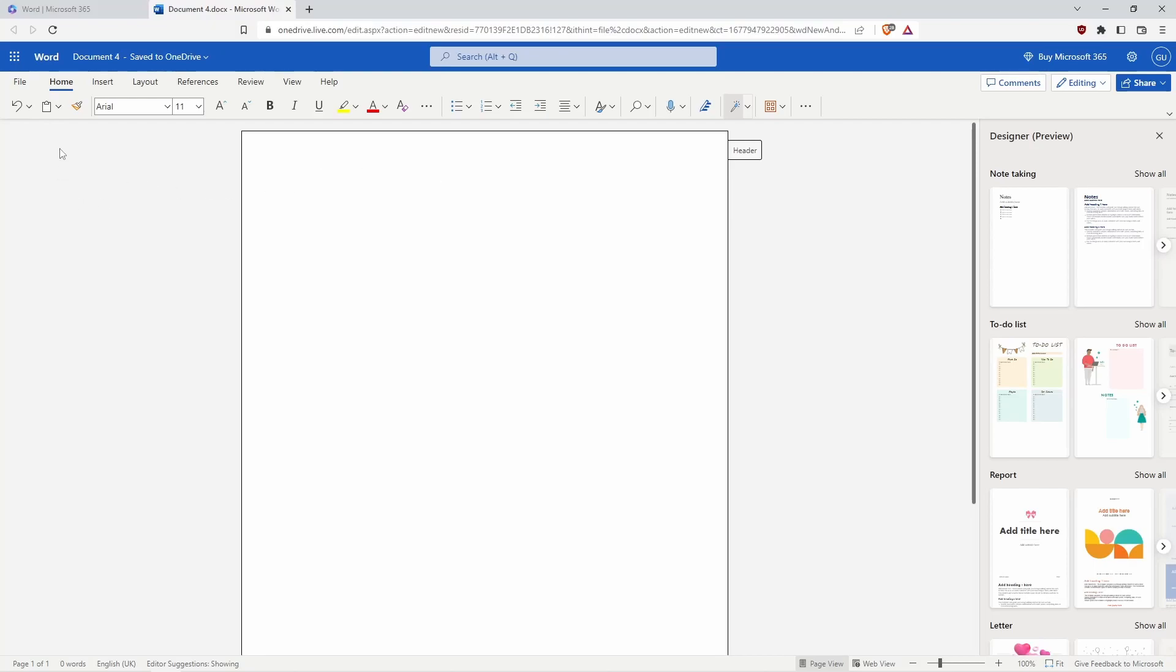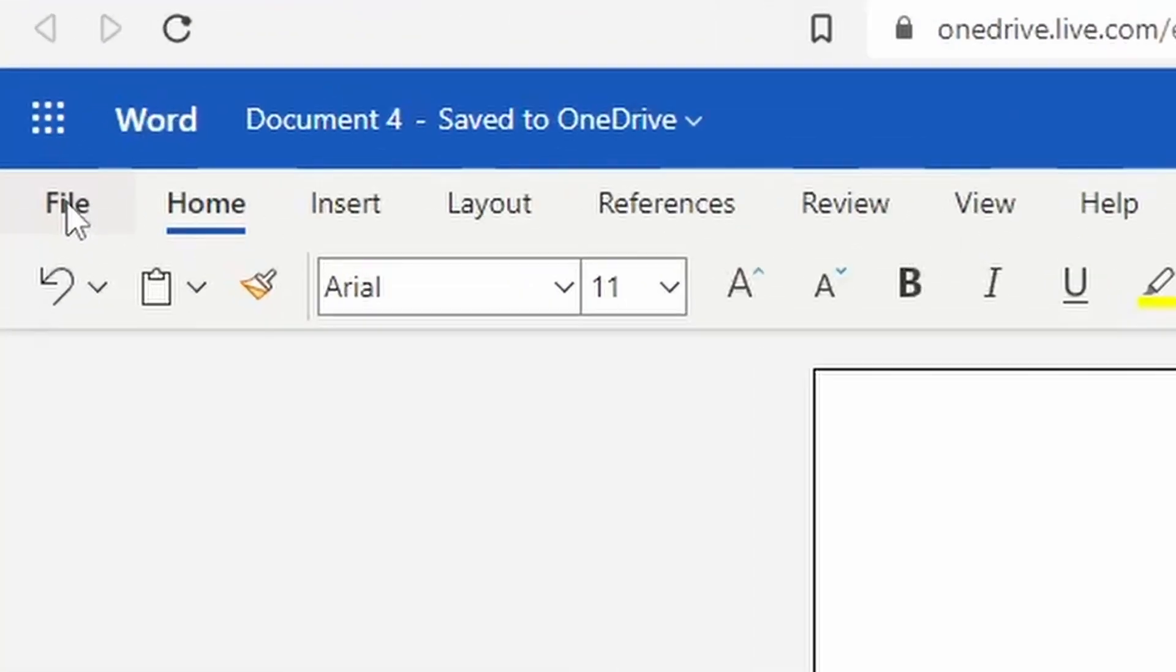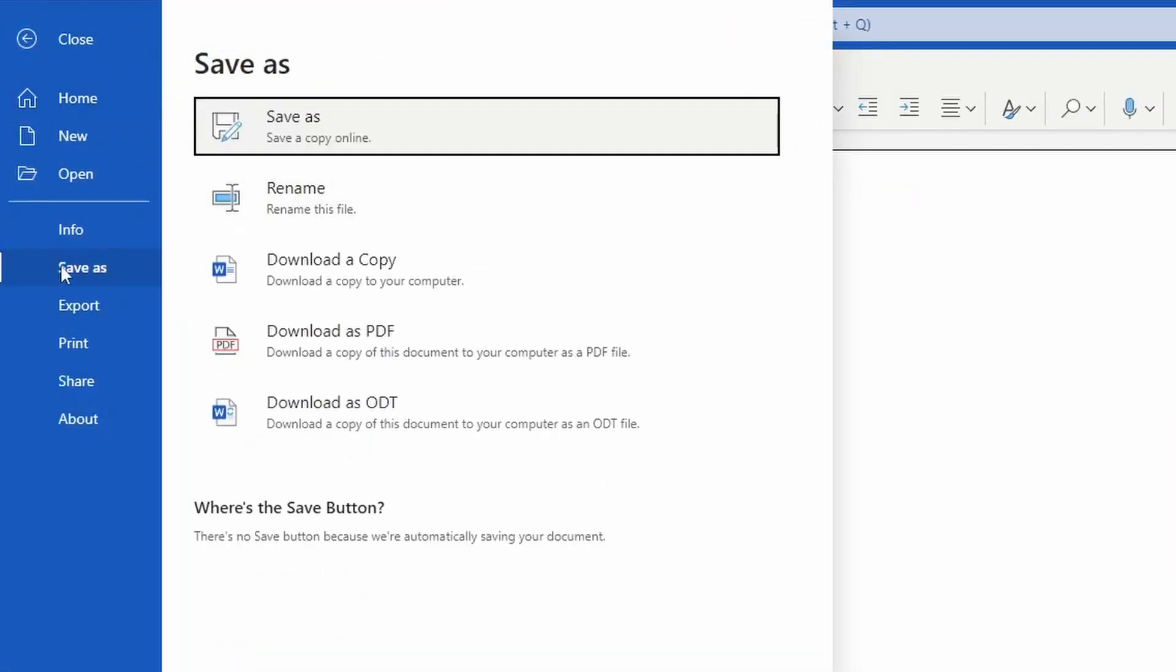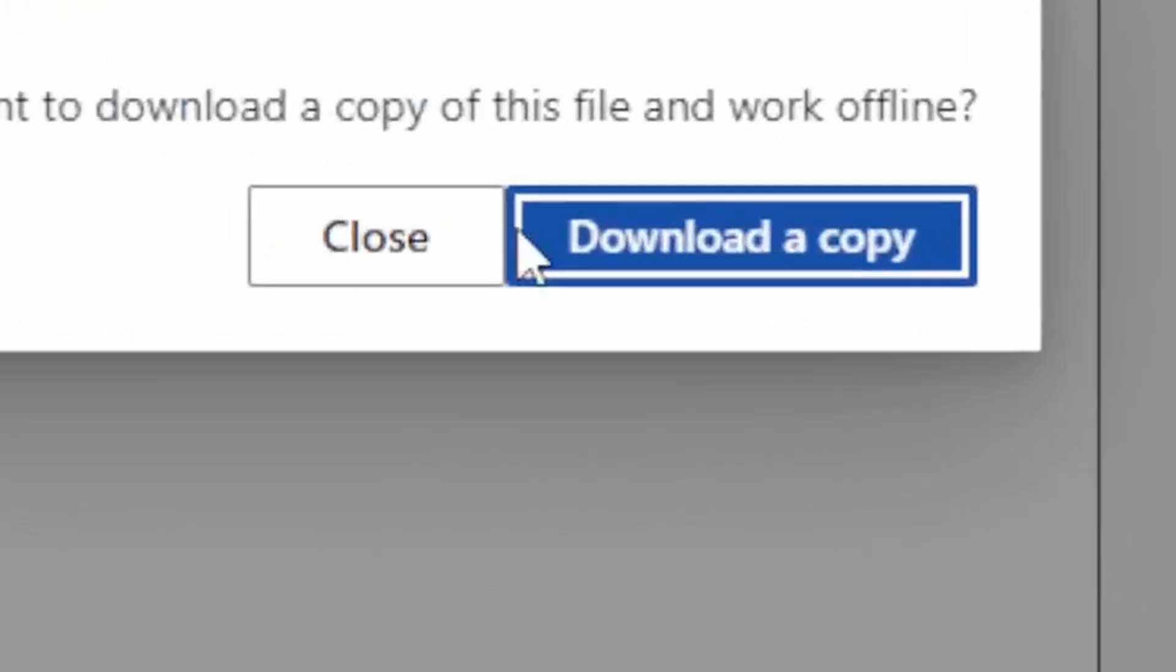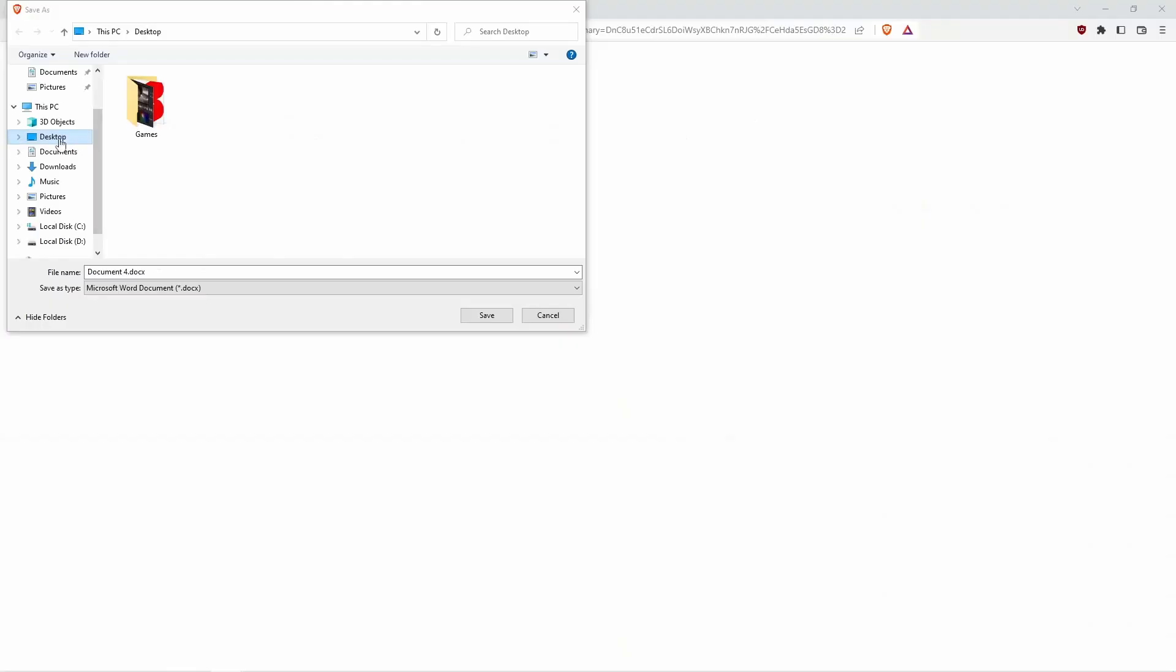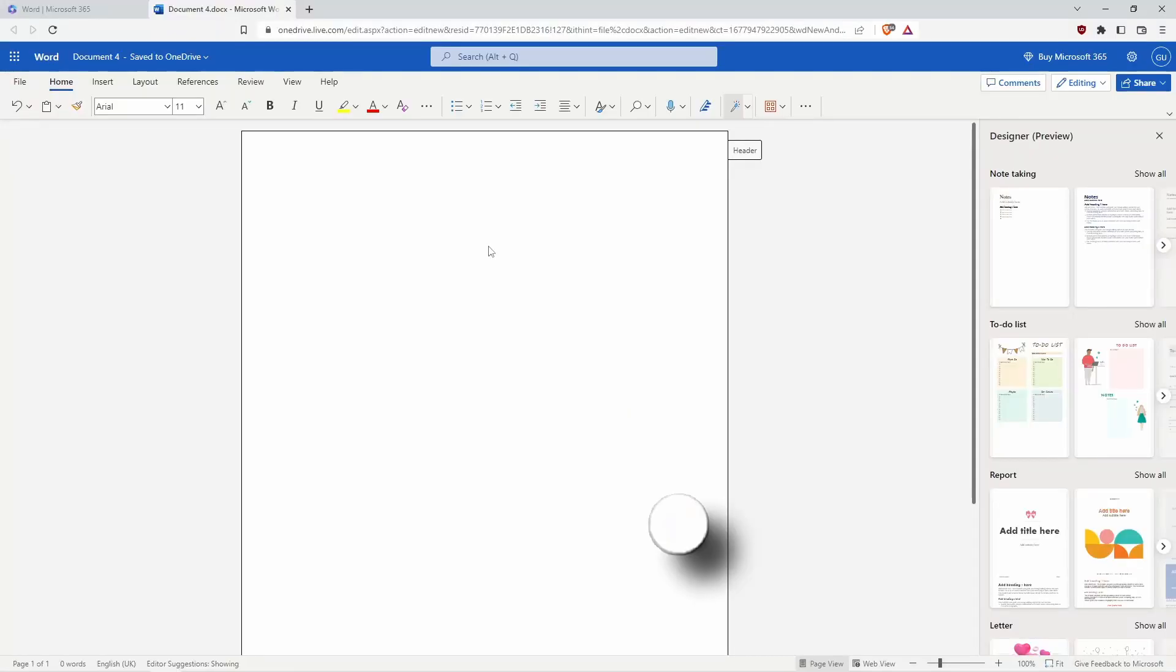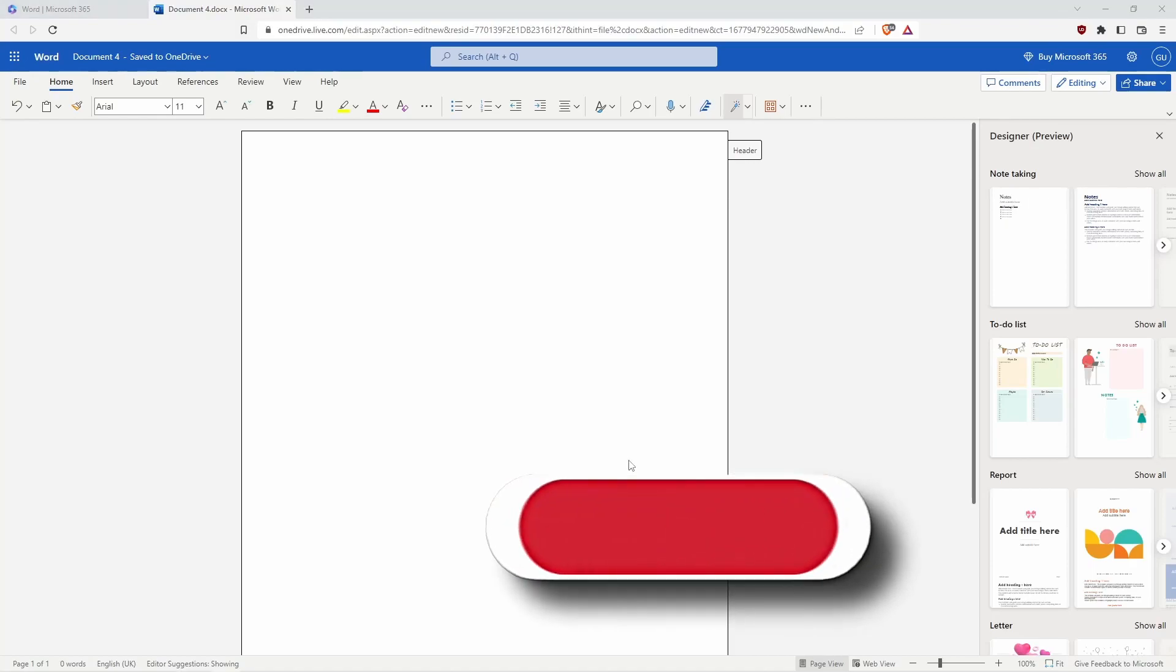If you want to do that, go to File, click Save As, click Download a Copy, and click Download the Copy again. I will save the file to my desktop. And I think that's it.